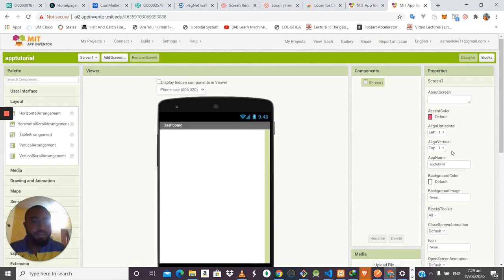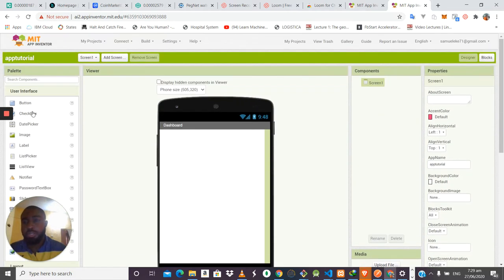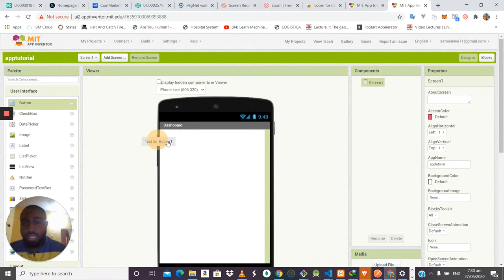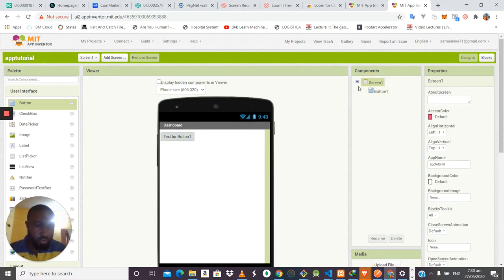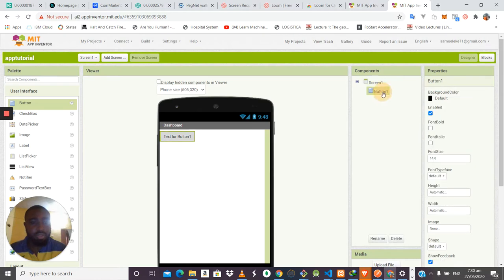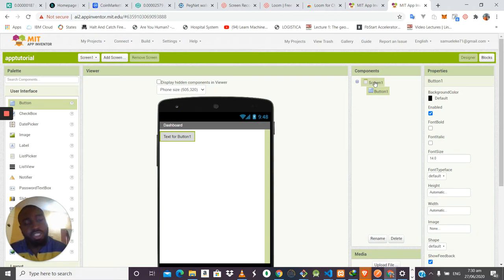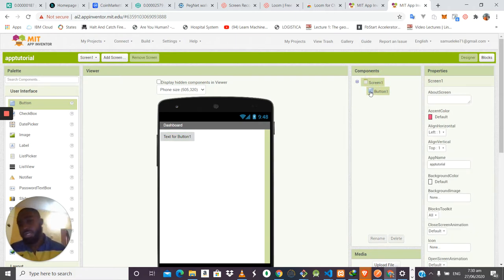Now let's talk about the User Interface components. The first component is the Button. To use it, you click on it and drag it into your screen. In the component list you'll see it listed under Screen1 — Button1. There's a hierarchy here: the screen is at the top level and the button falls under it. We call this a parent-child relationship, where the screen is the parent and the button is the child.